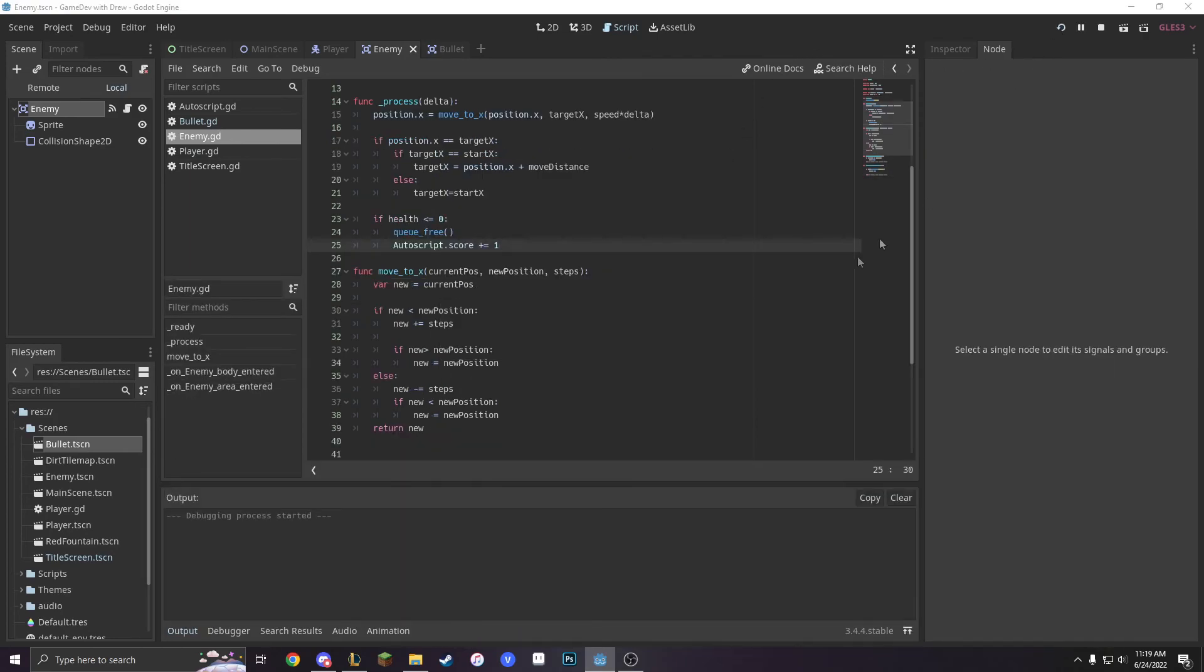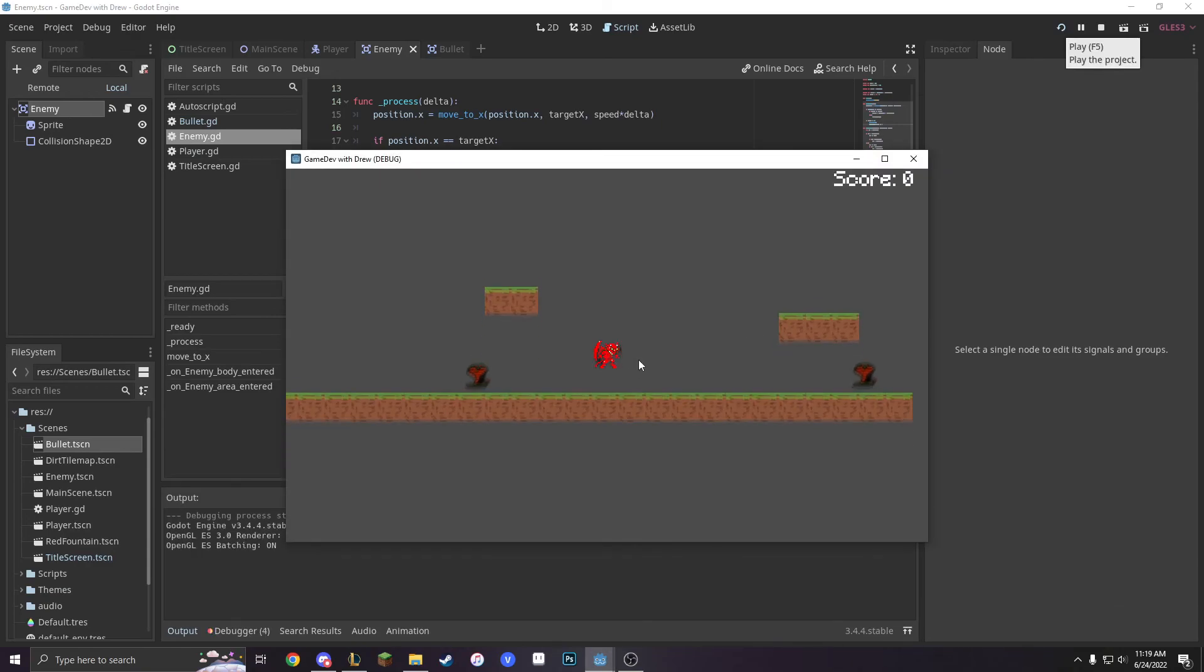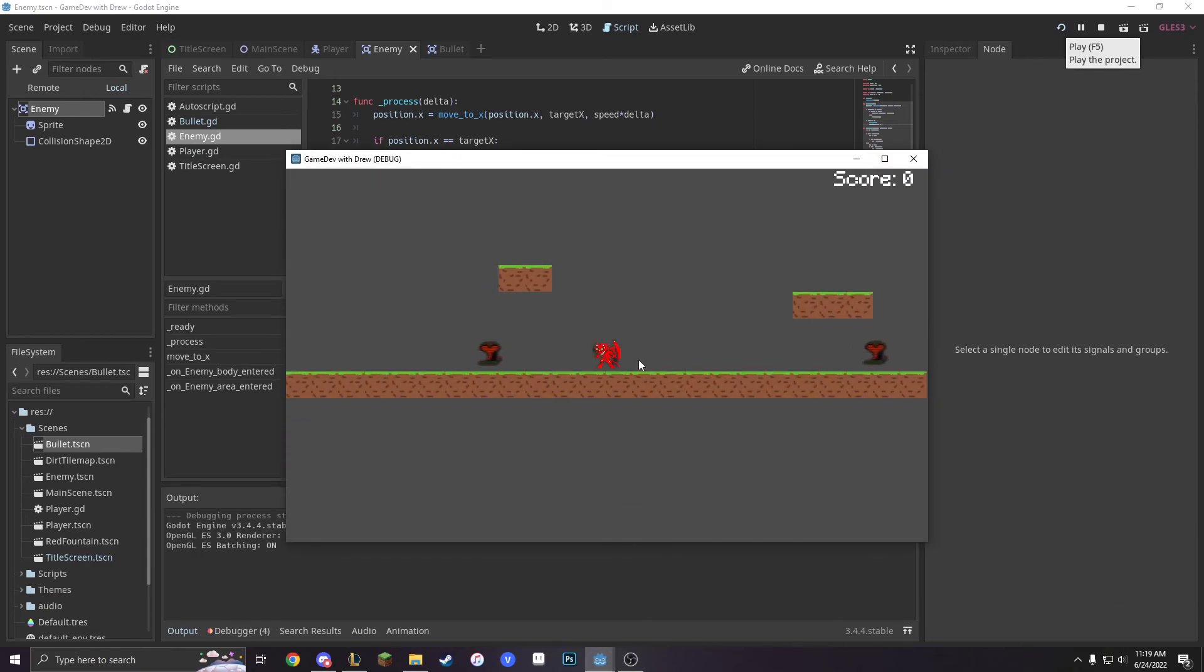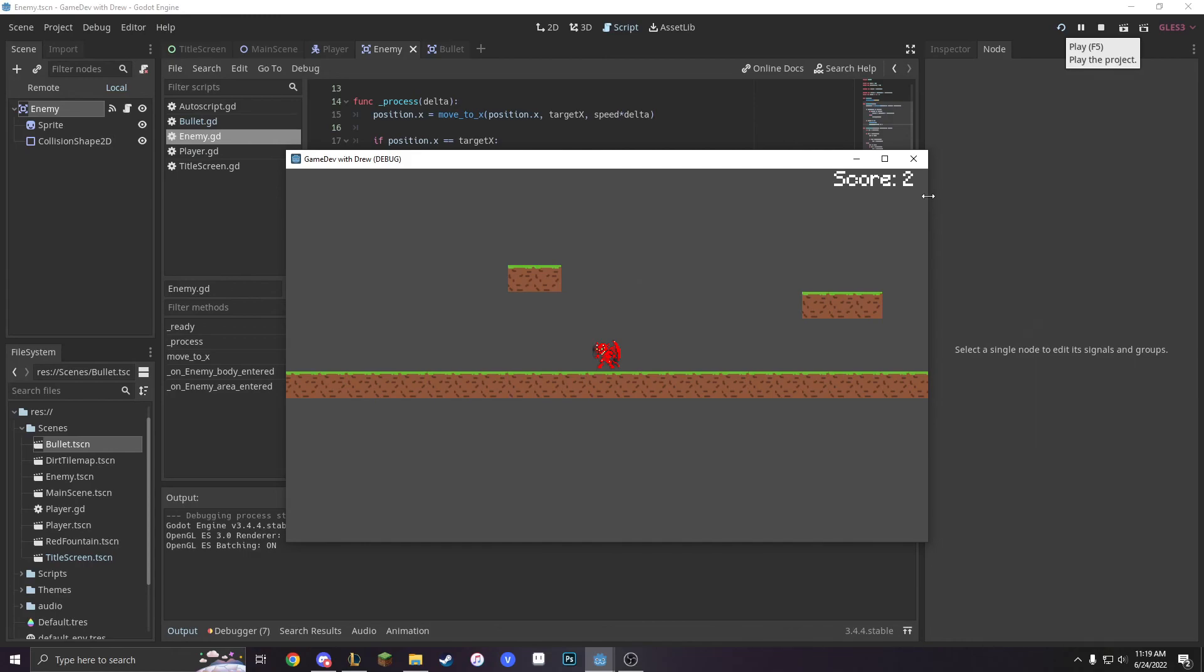All right, so now we can just shoot it three times and it dies and our score goes up by one. So that's really all you need to know about how to make health on enemies. Thank you all so much for watching, and I'll see you guys tomorrow with my new devlog on Food Wars. Goodbye, everyone.